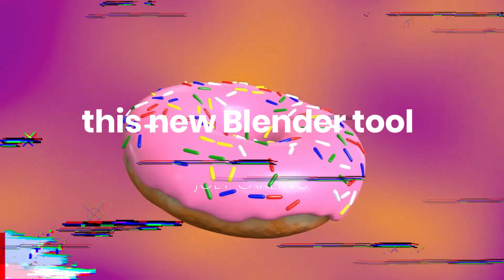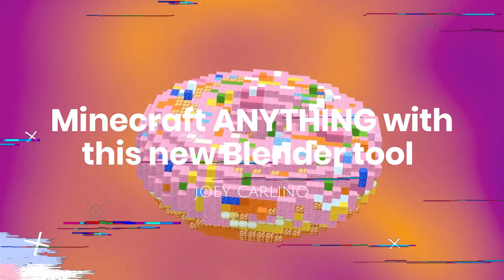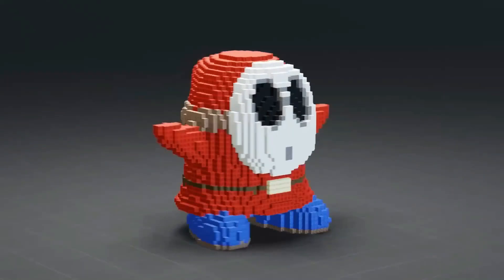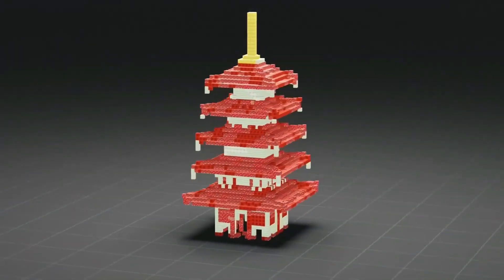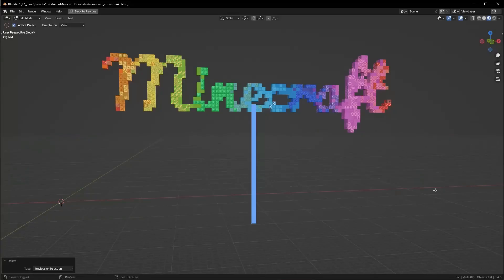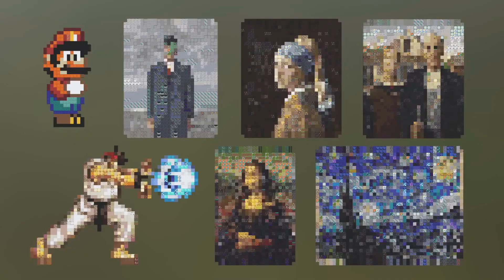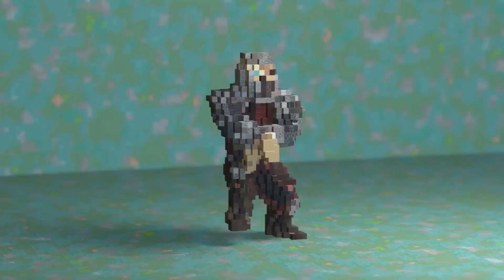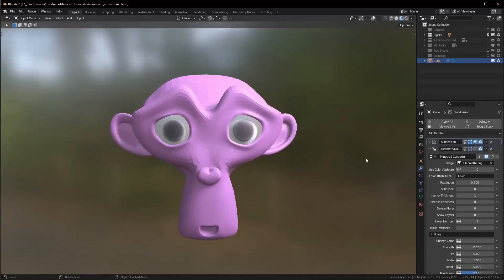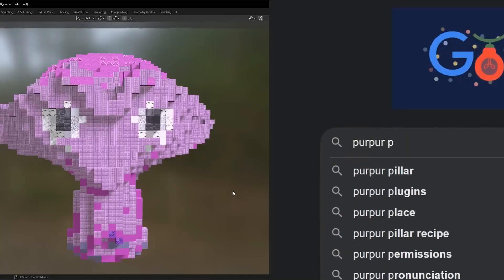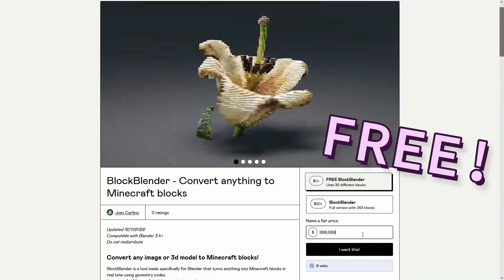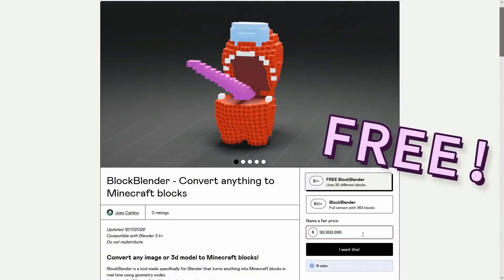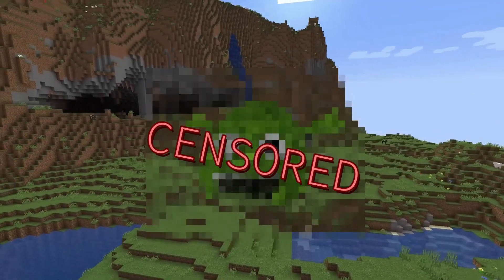Minecraft anything with this new Blender tool by Joey Carlino. In this video, Joey will show you the process and the problems he faced when creating Block Blender, which is a tool that can convert any image or 3D model to Minecraft blocks with the power of Blender geometry nodes. You can see his process as he figured out how to make it. So making block palettes and gradients is super easy now.